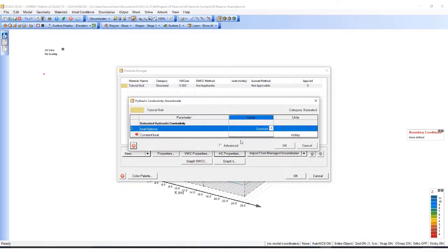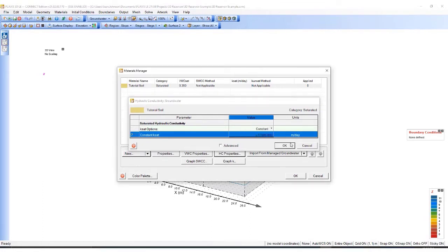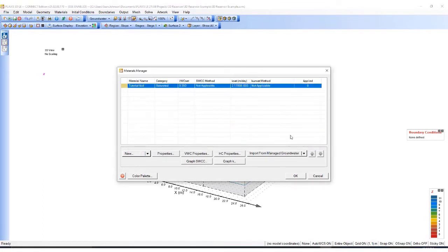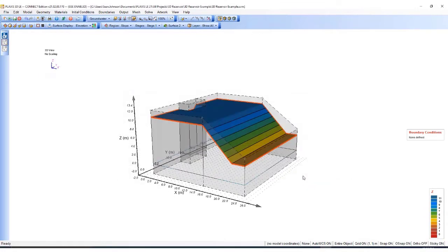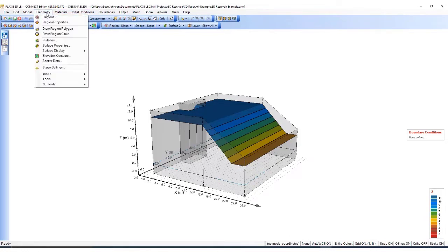Then I need to define the hydraulic connectivity. Once that material is defined, I'll click OK. Now I need to define the soil for the polygons I generated earlier. To do that, I'll go to Stage Settings.